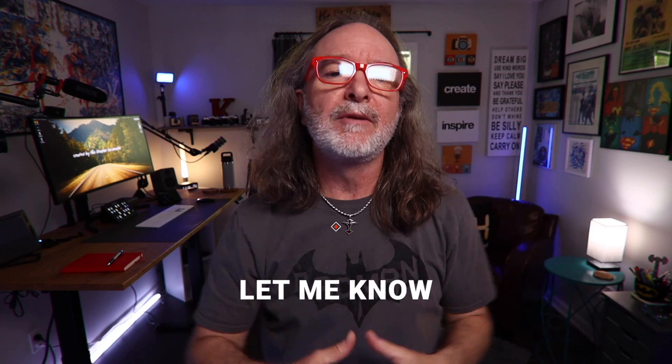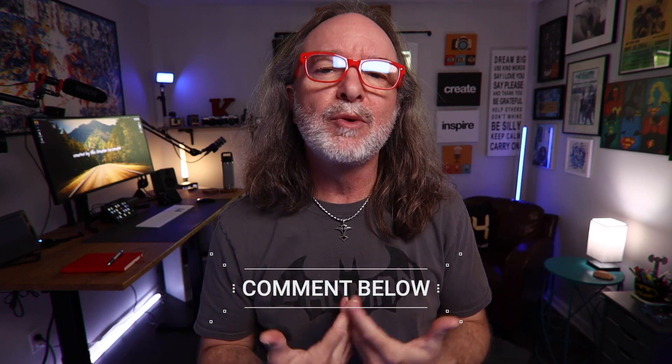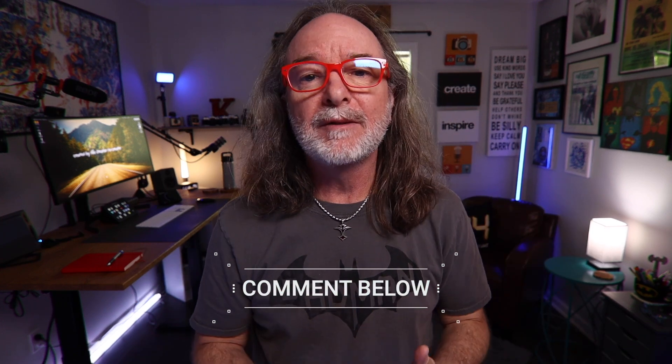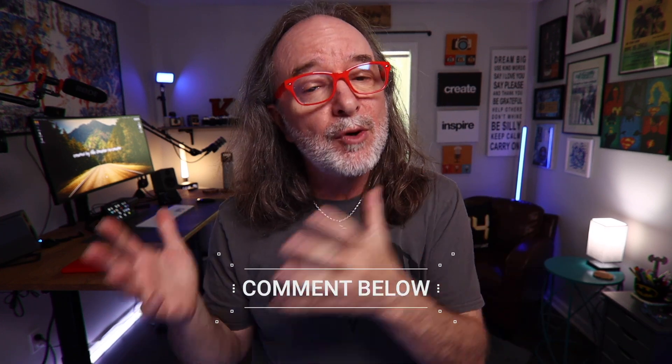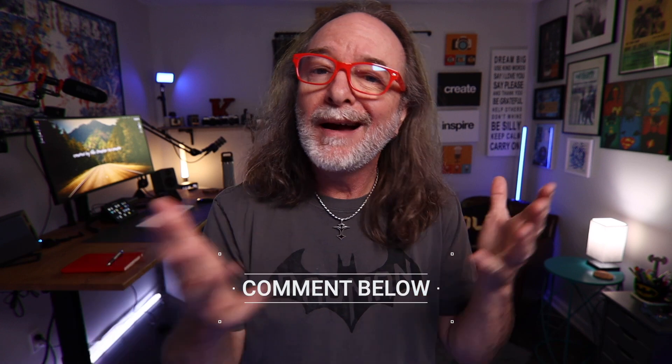I would love to know down in the comments which one of these tips you like the best. Or even if you have a tip I didn't mention, drop that below too. Hey, if you want to do even more with Final Cut, including a cool app I found, check out the videos coming up next. Keep using your gifts. The world needs you. See you next time.